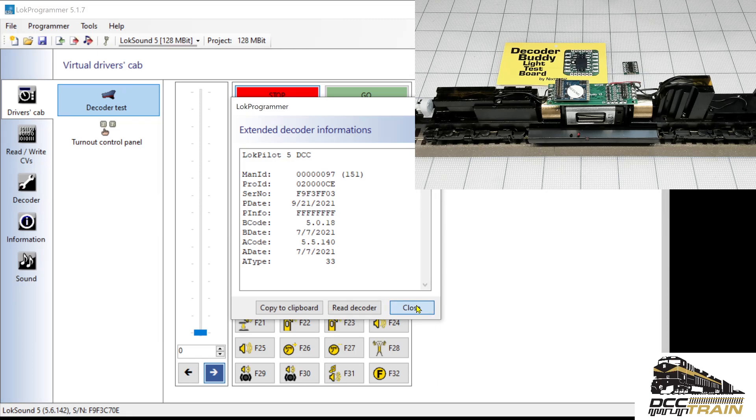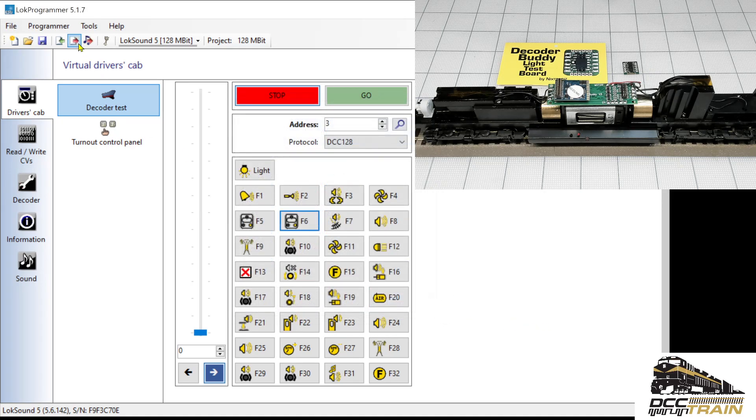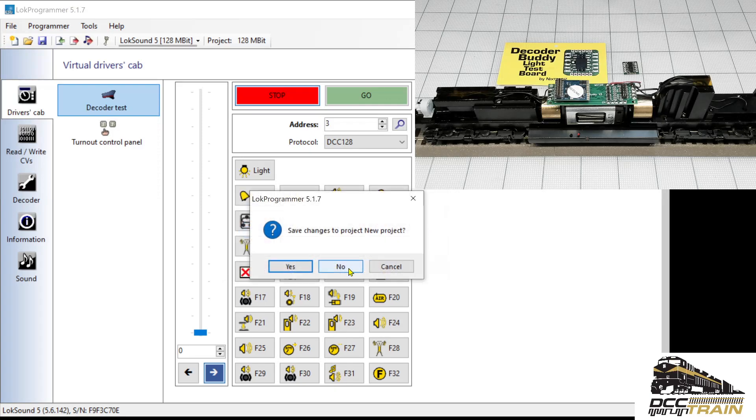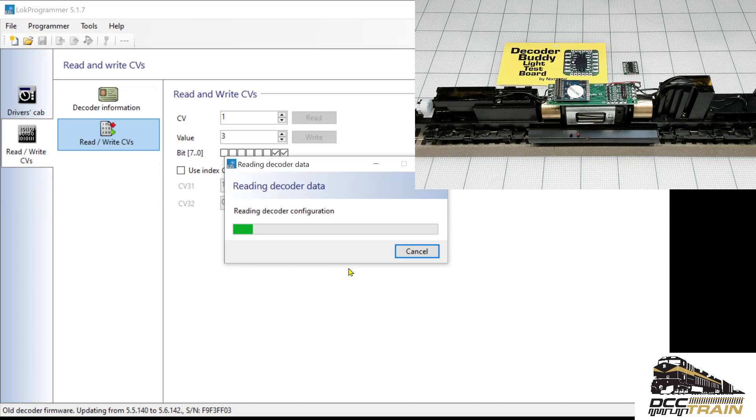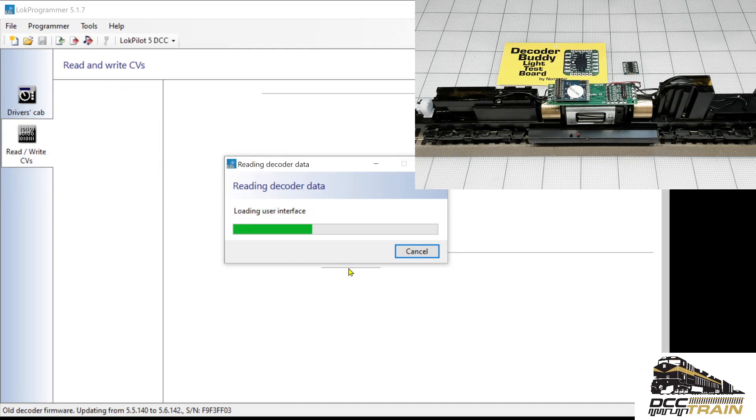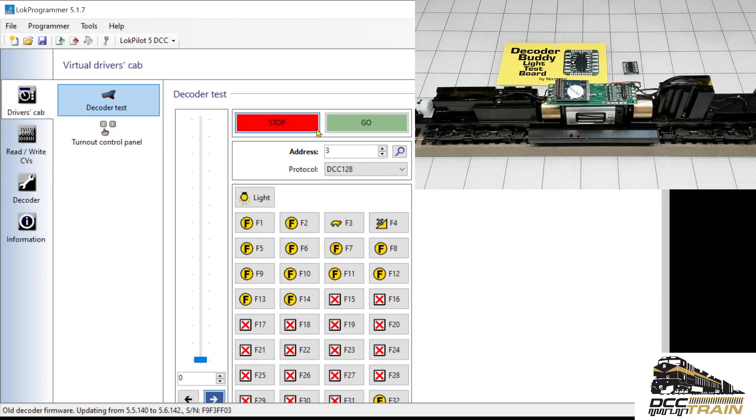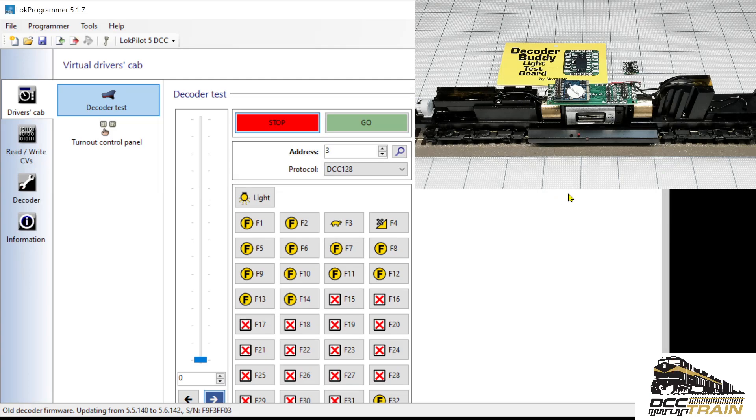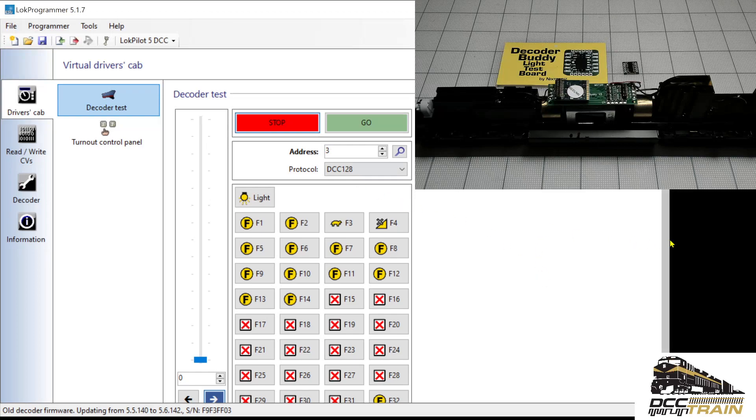So we're cool here. Lockpilot five DCC, all good. And now I'm going to read the decoder data. I don't need that project. No. And when it's reading, it's bringing all the setup, functions, outputs and everything to my decoder's cab. Okay, so I'll turn the lights off. There we go. And we can test it.